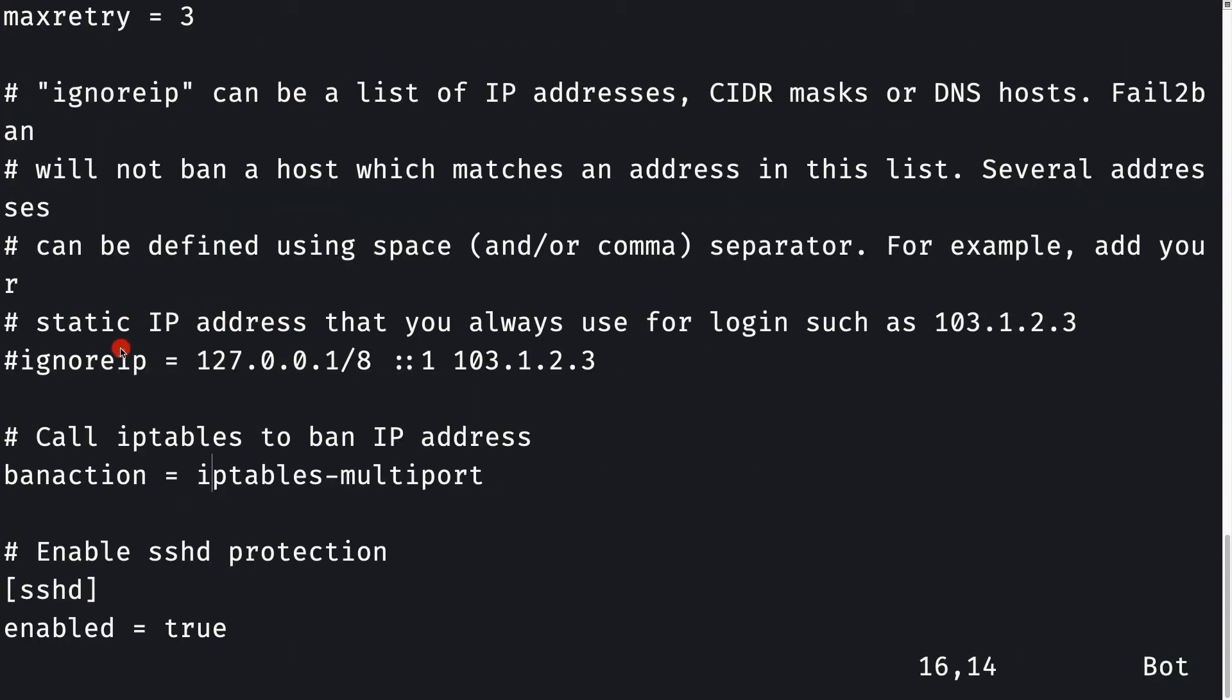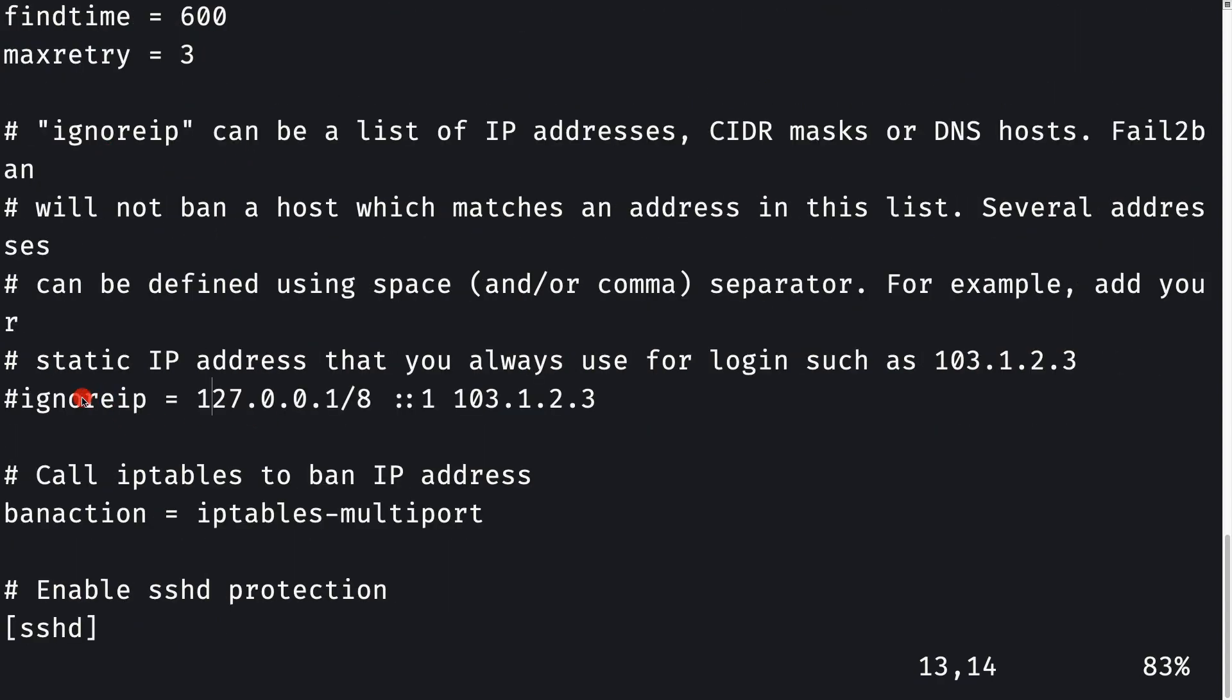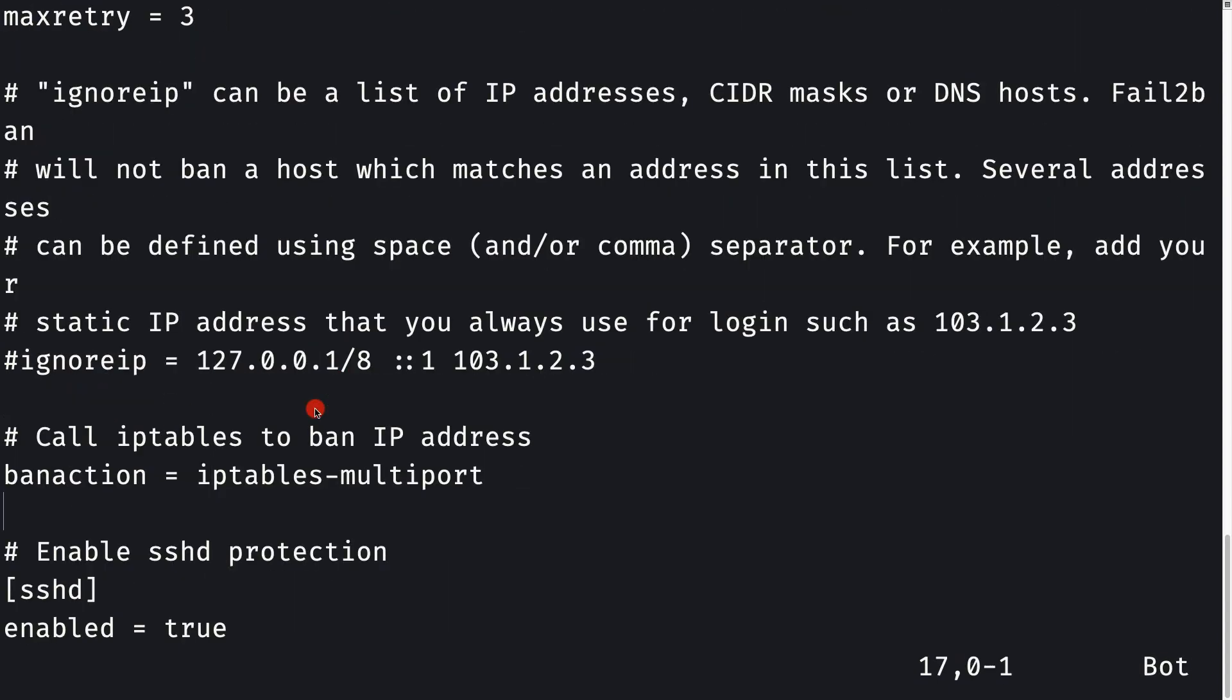Fail2ban uses iptables to ban the client who is trying to connect to your SSH agent. You can ignore certain IPs if needed.